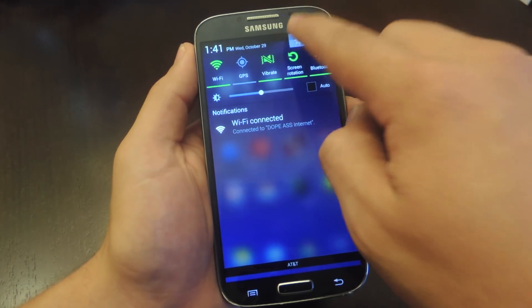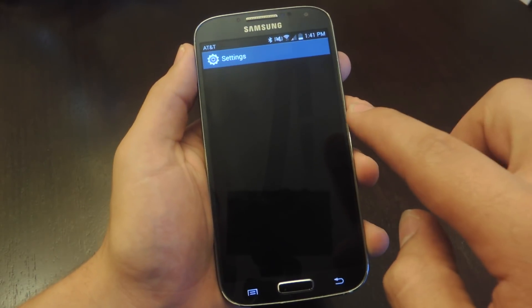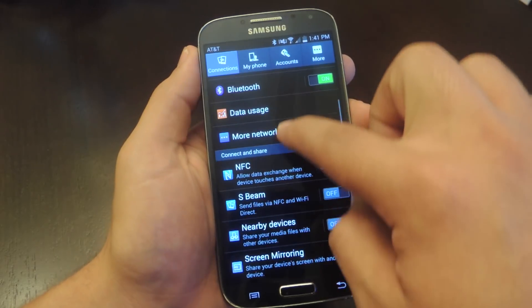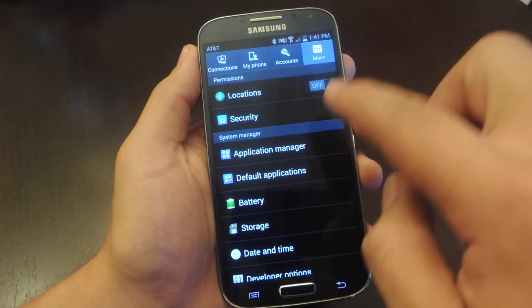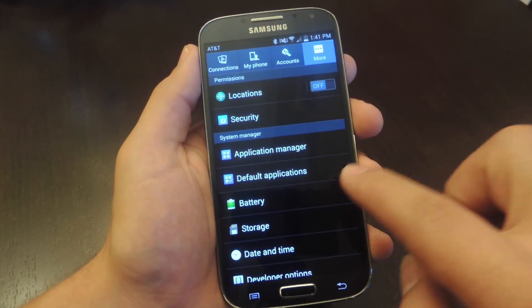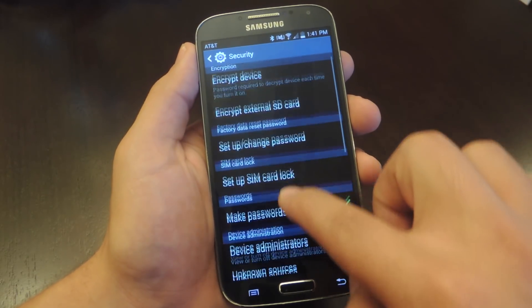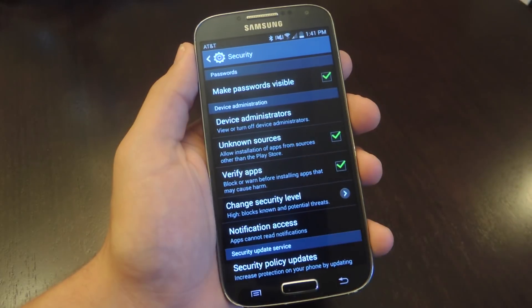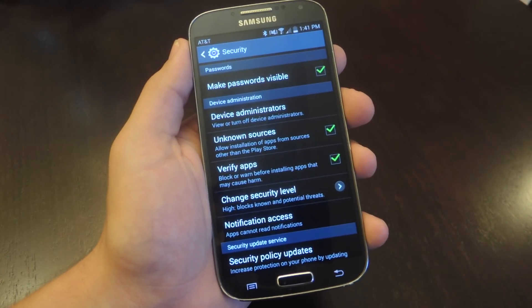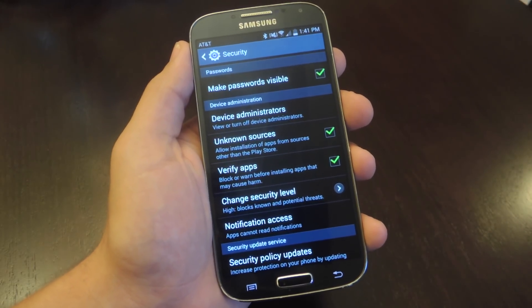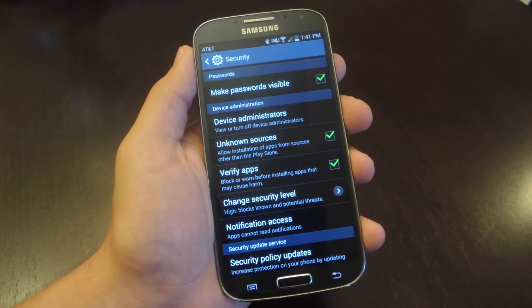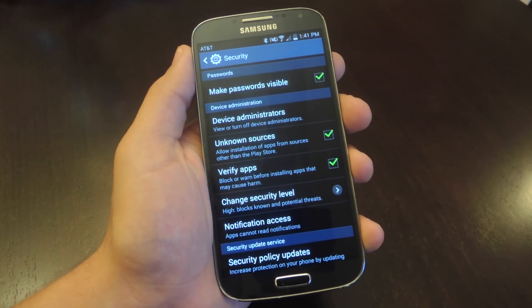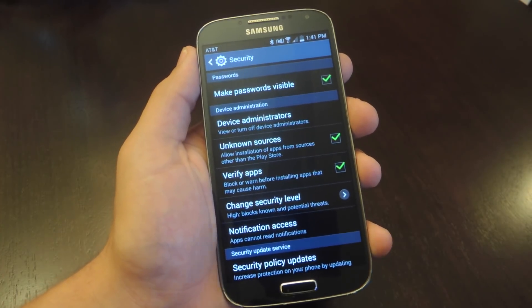After doing that, go into your security options and make sure that unknown sources is enabled. Make sure you check unknown sources so we can install the application, which is outside of the Play Store.